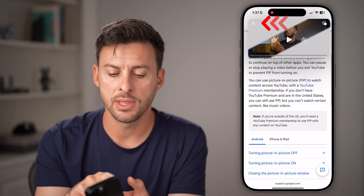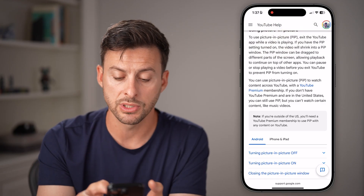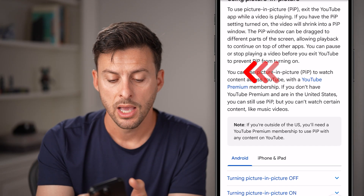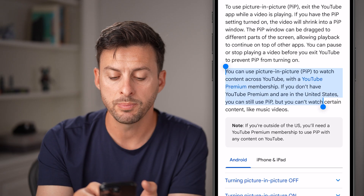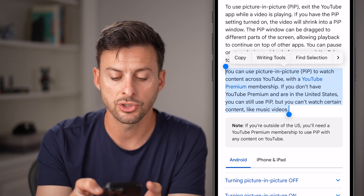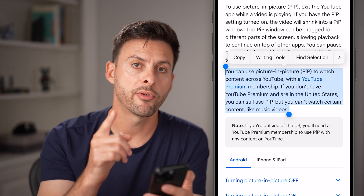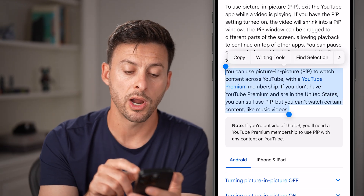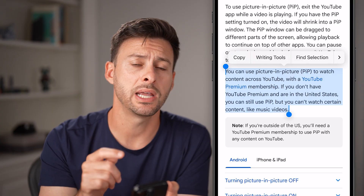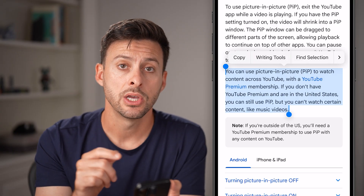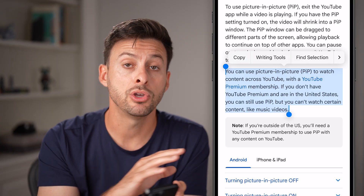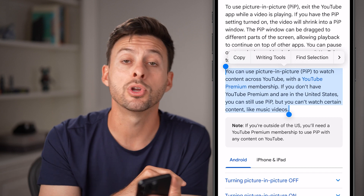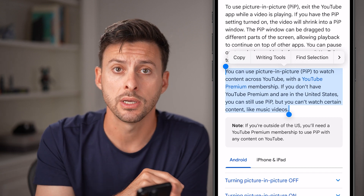However, if this doesn't work for you, there are some reasons why. In the YouTube support page, it says you can use picture in picture, but there are some requirements. If you're within the United States, you don't need premium and you can do picture in picture — except for YouTube Music.